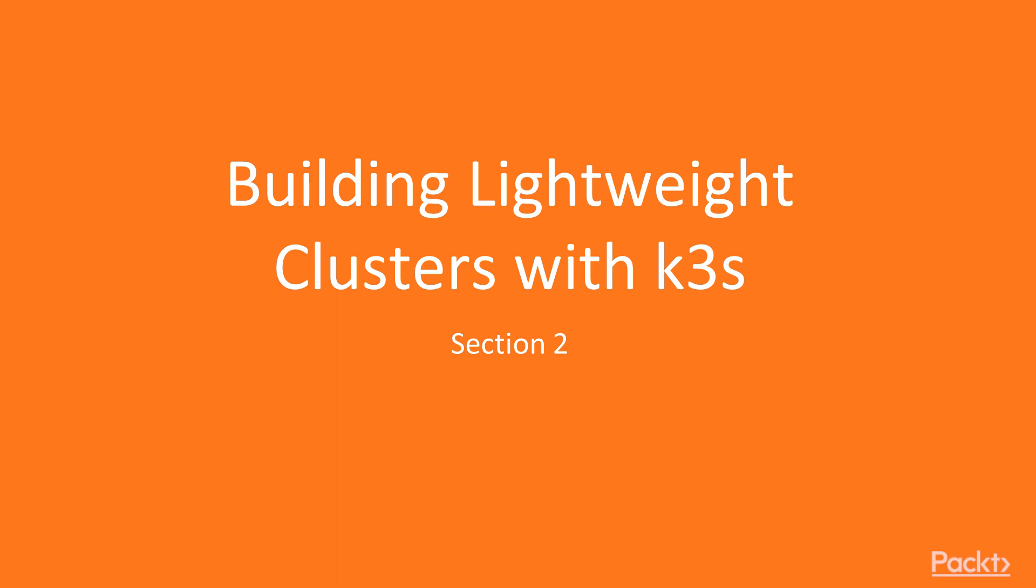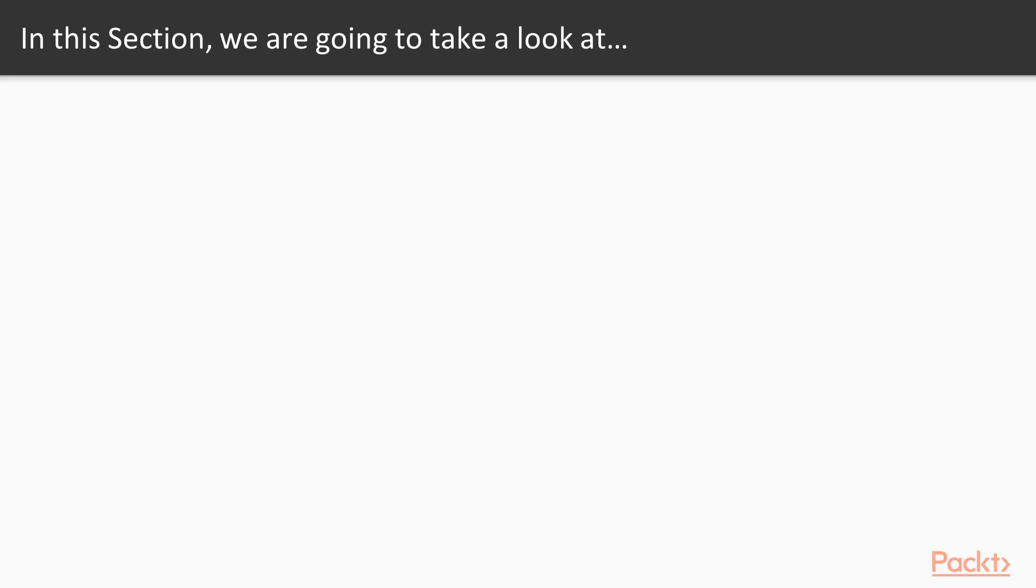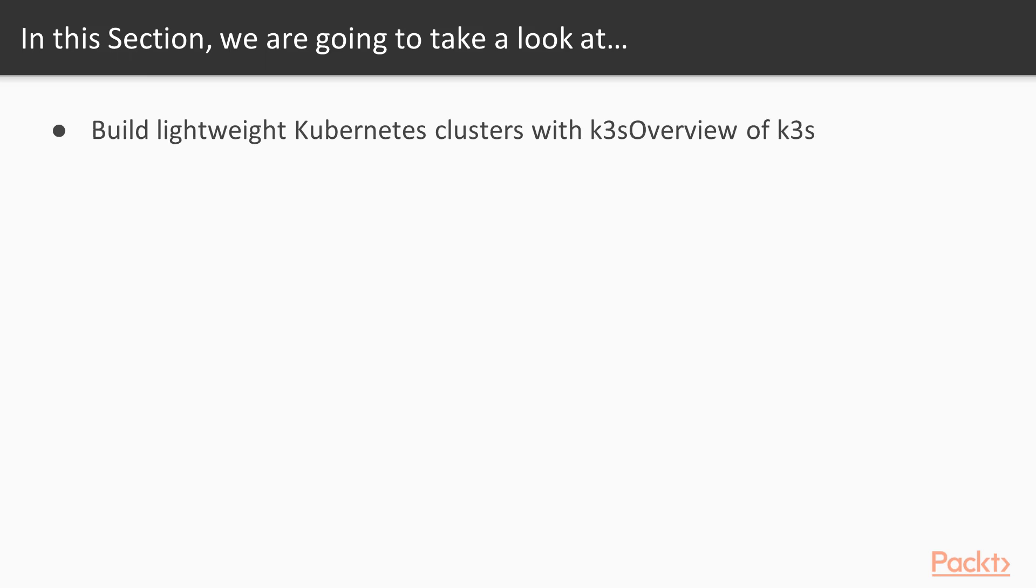Welcome to Section 2, Building Lightweight Clusters with K3S. In this section, you will learn how to build lightweight Kubernetes clusters with K3S.